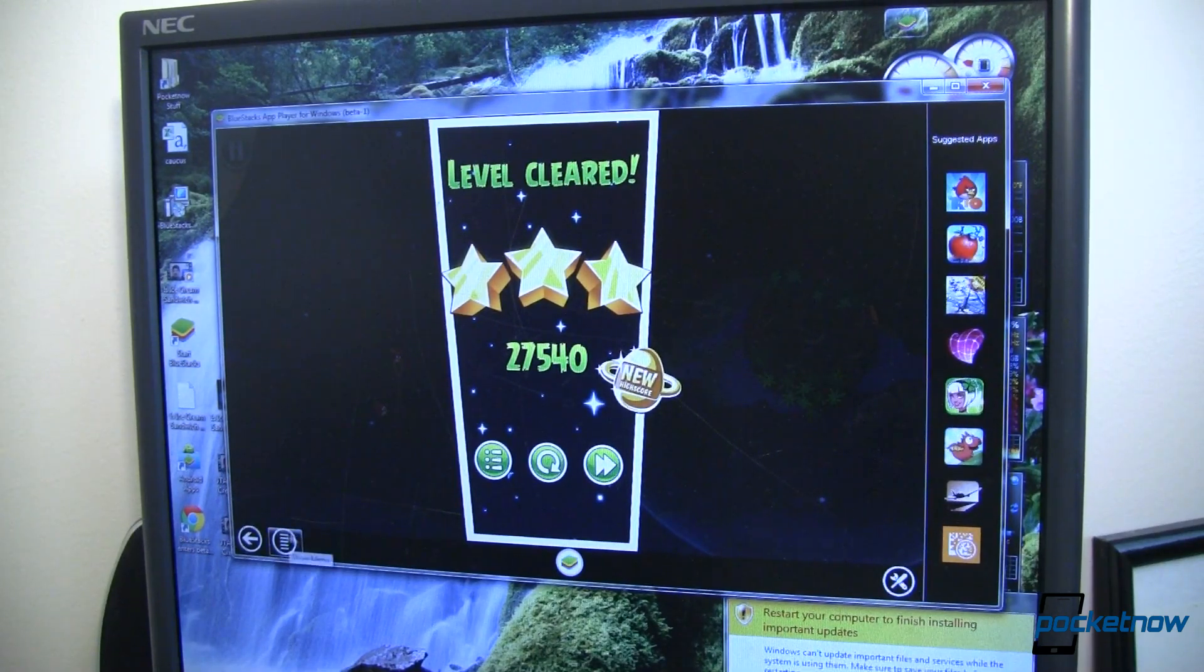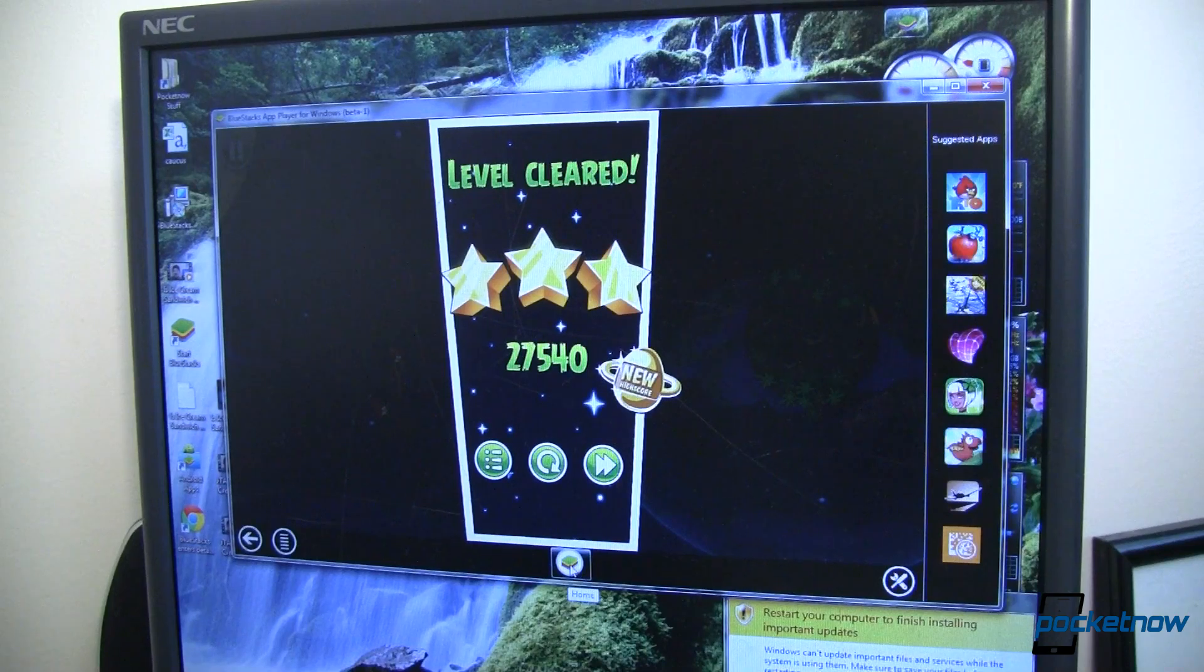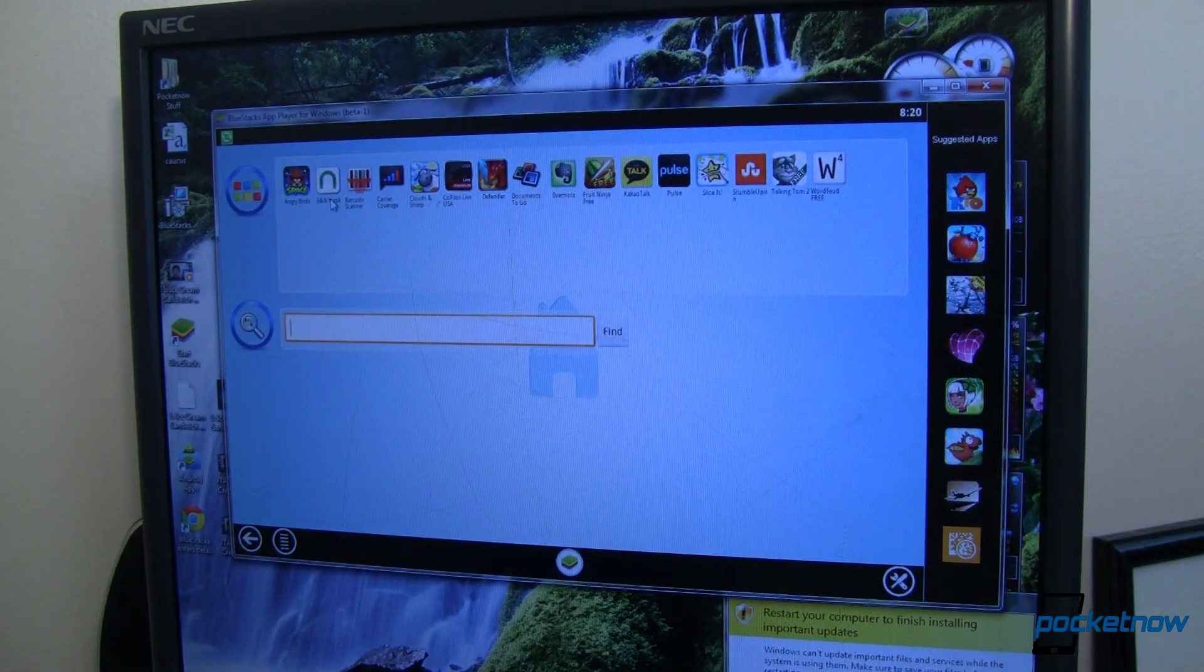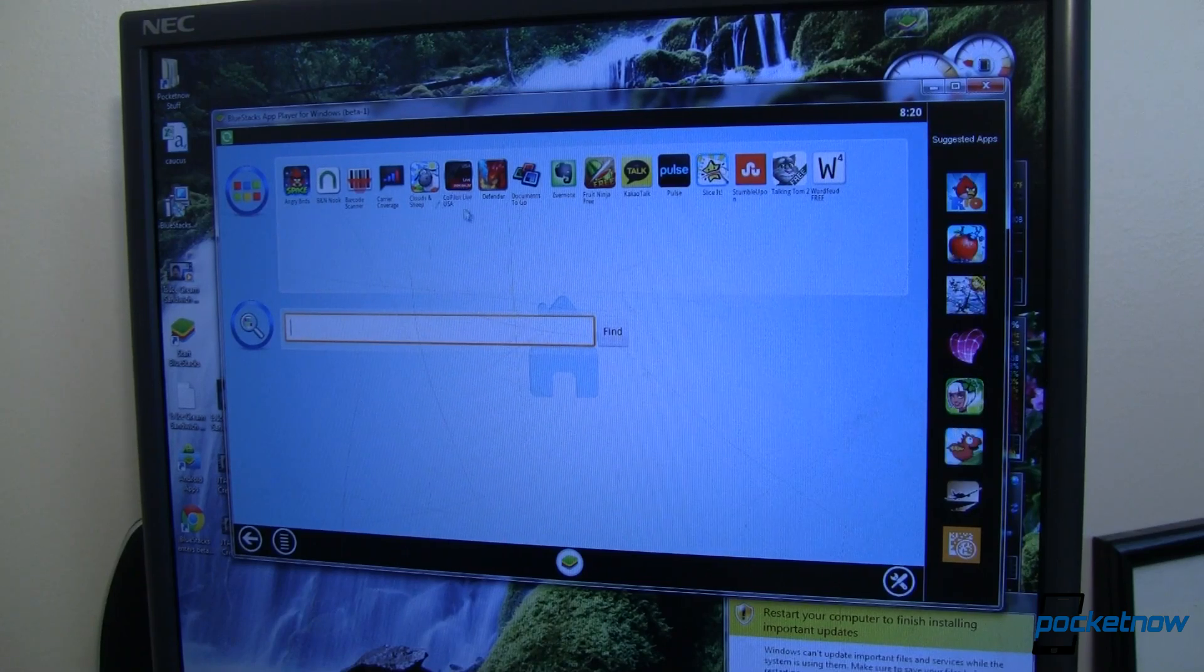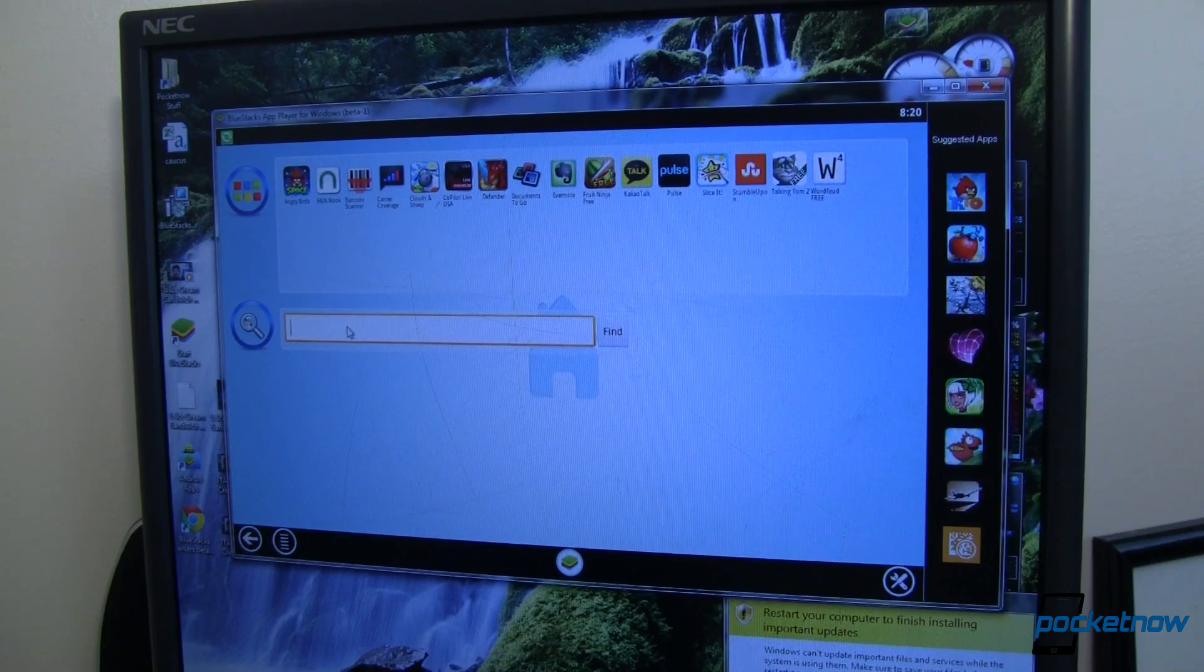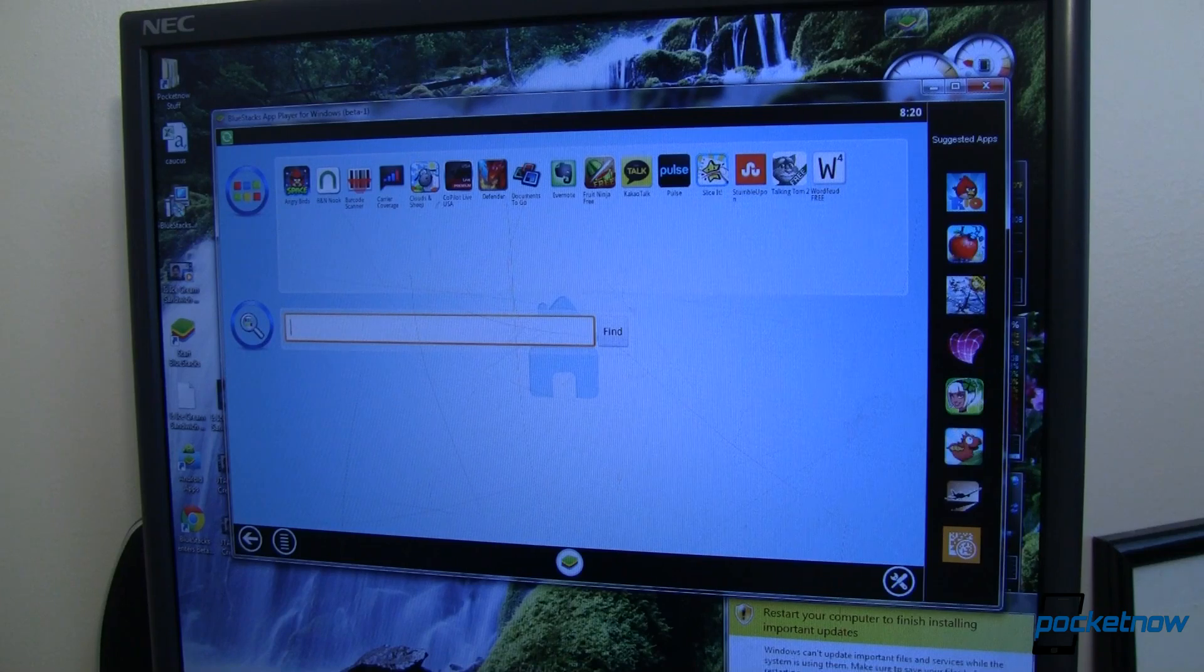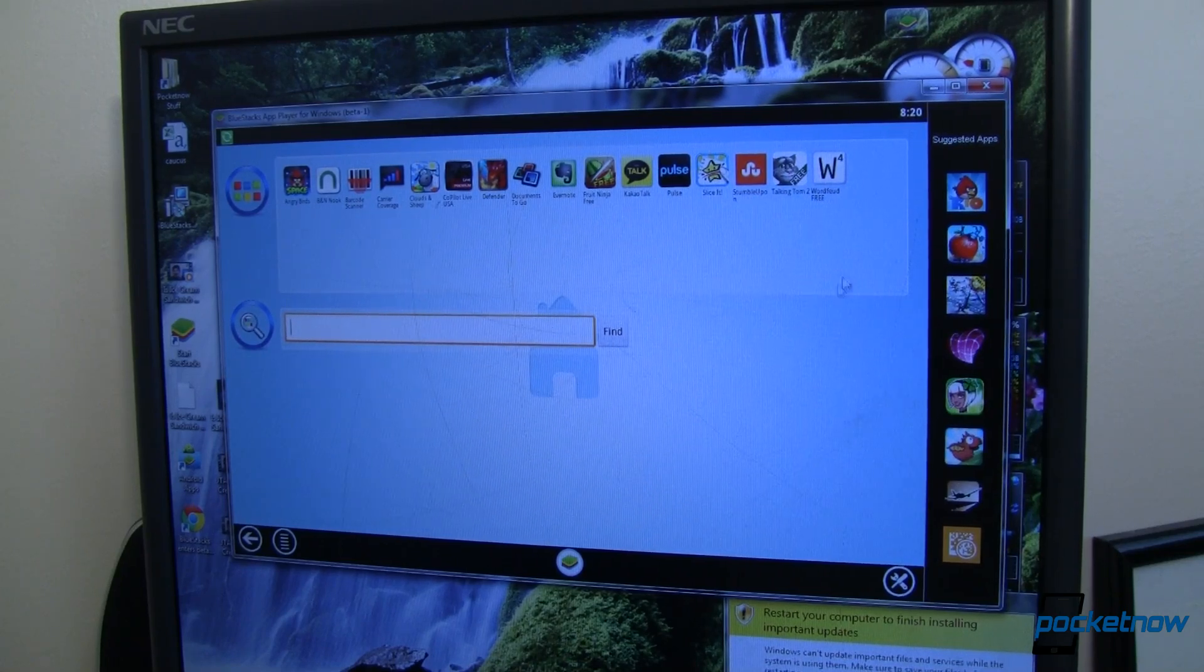Down here in the corner, you've got your traditional back button and a menu button. In this case, menu's not doing anything for me. I've got this home button in the middle. It looks like a bunch of stacks, so we can go ahead and hit that. There's my Barnes and Noble Nook app, my carrier coverage app, Clouds and Sheep, Copilot Live USA. Just a whole bunch of apps that I already have installed. And if I want to find more, I can find more. It's downloading more that are coming over here. So really kind of cool. And I can run them right here on my desktop.